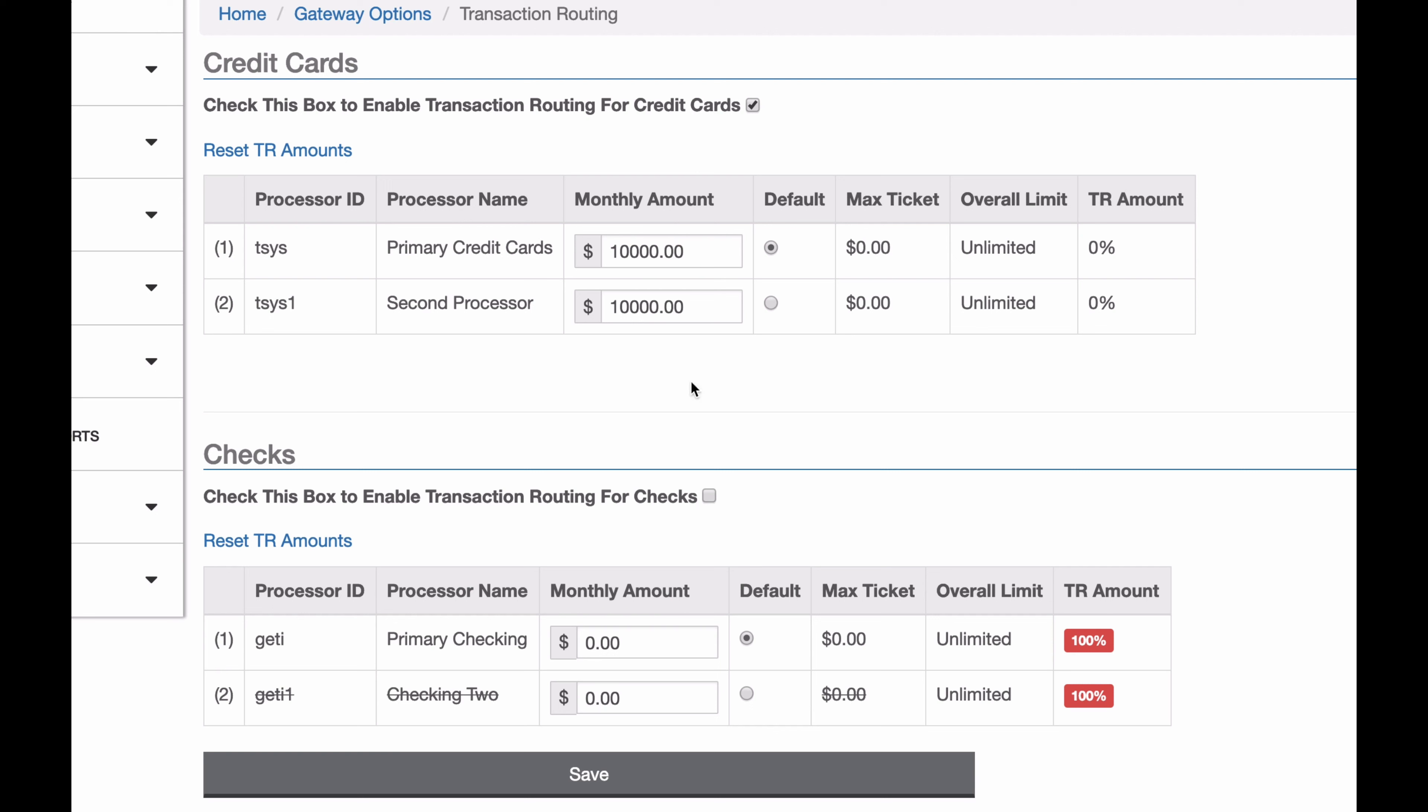This is a very common setup. If I wanted to have it, say, 100,000 to 10,000 now, for every $10 that runs through this one, $1 would run through this one.